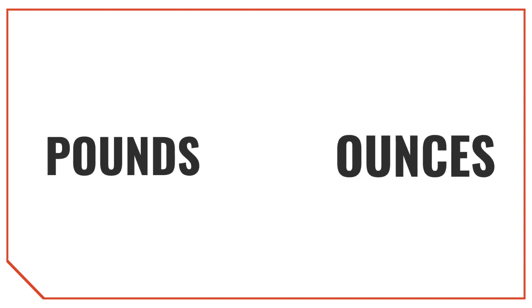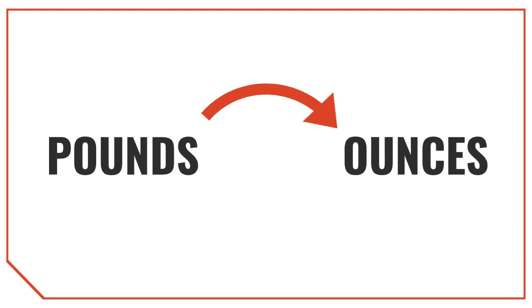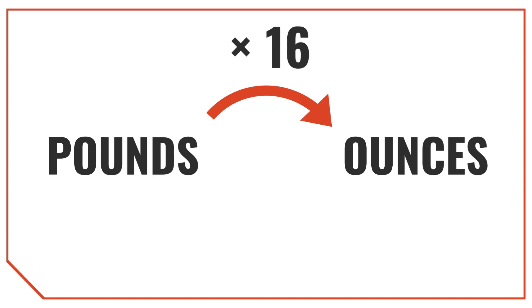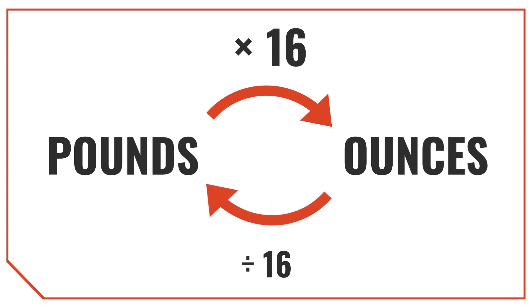To convert pounds into ounces, we multiply the measurement in pounds by 16, since there are 16 ounces in a pound. To convert ounces back to pounds, we divide that measurement by 16.